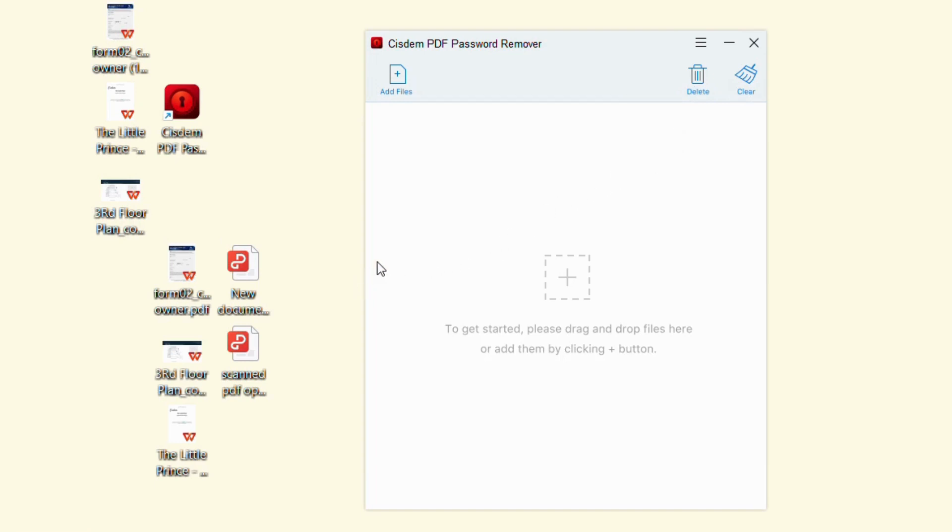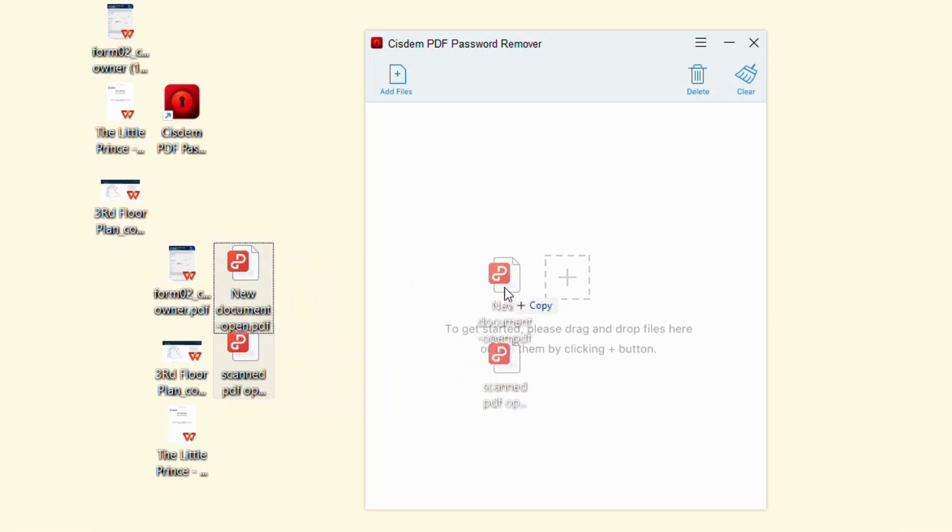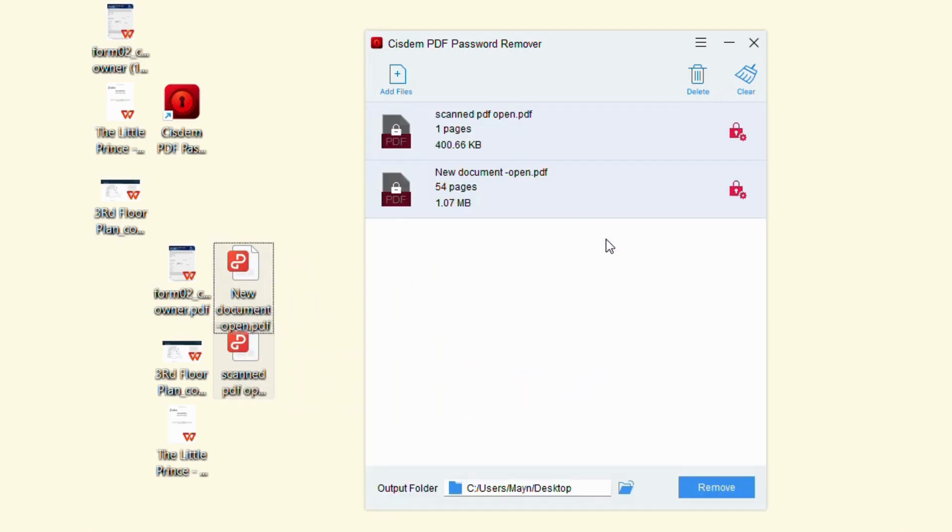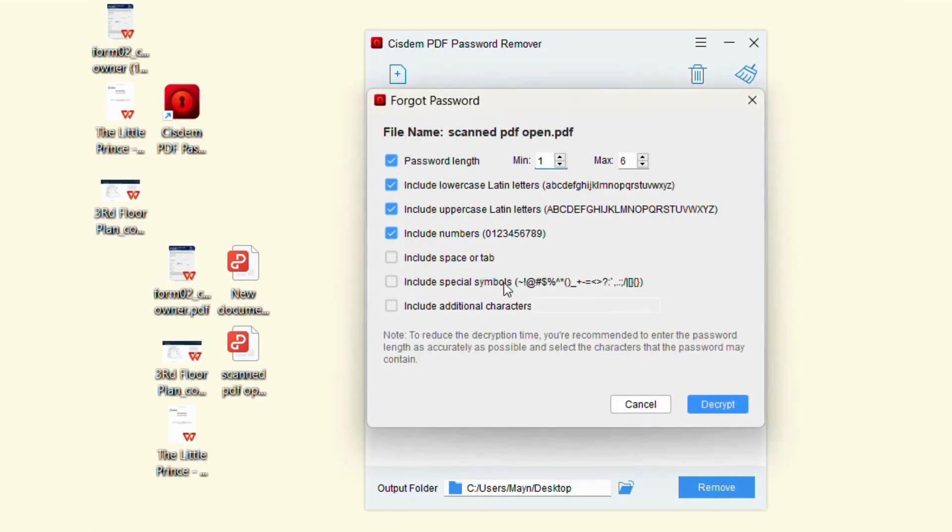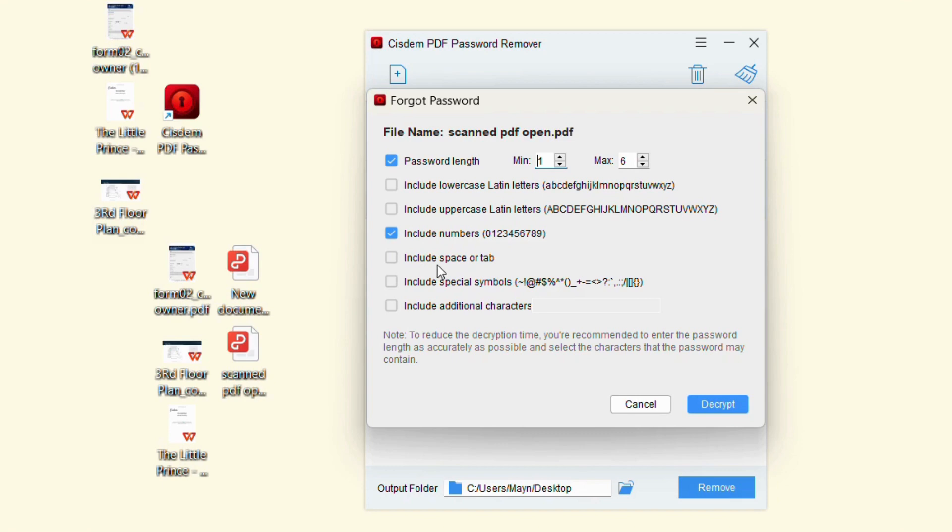If your PDF is protected with a user password, drag and drop it into the main interface. It will show a red lock with a settings icon on the right. Click on it. When you forgot the password, choose 'Forget'. You can check or fill in the options about the forgotten password in the new window, like password length, additional characters, etc. By doing so, you will save a lot of decryption time.